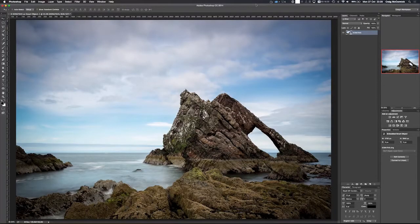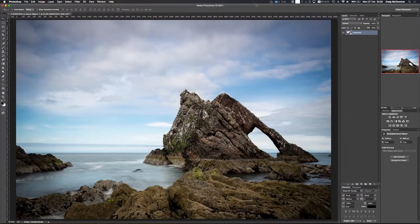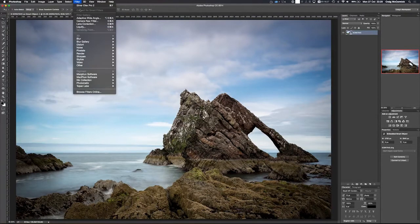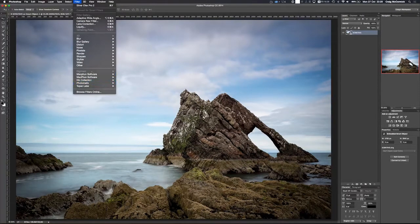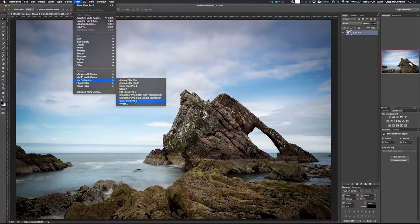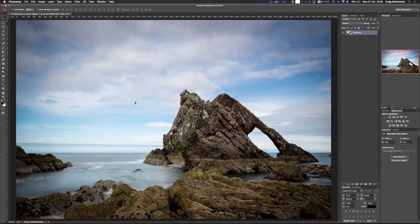So here I have the image open inside of Photoshop. What I want to do is go up to the filter menu at the top and navigate down to the bottom where all my plugins are, go to Nik Collection and Silver FX Pro 2.